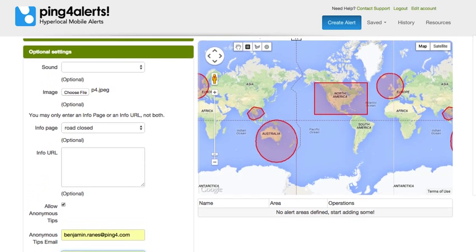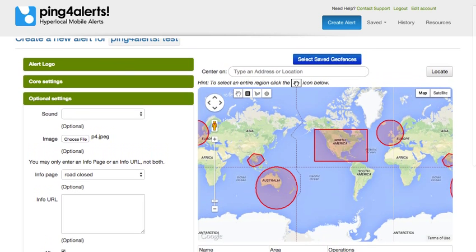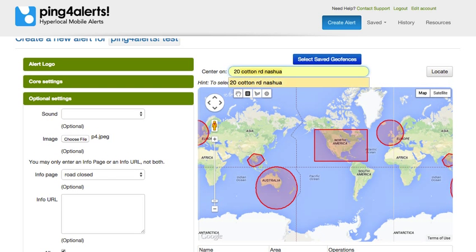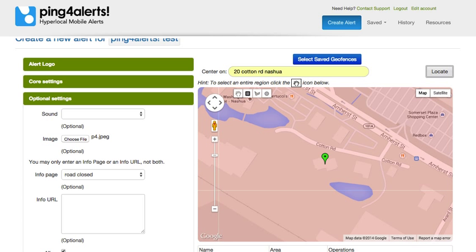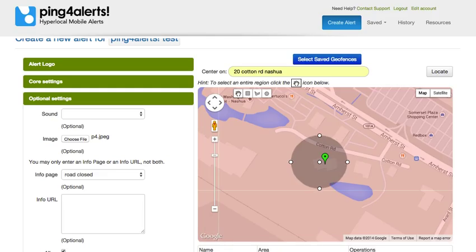Once we have all our options in, we simply need to select where we'd like our alert to run. Once we locate the appropriate map, we simply draw a geofence. Any phones that are within this geofence will receive the alert; any phones outside this geofence will not. If they do cross into this area, the phones will receive the alert.